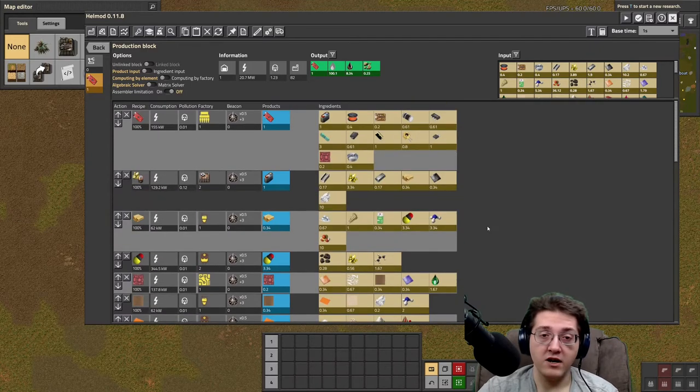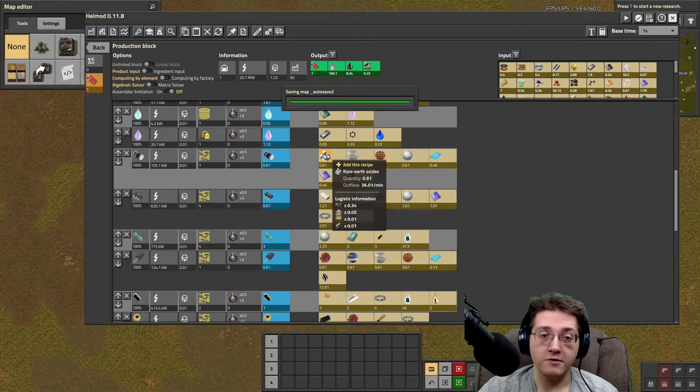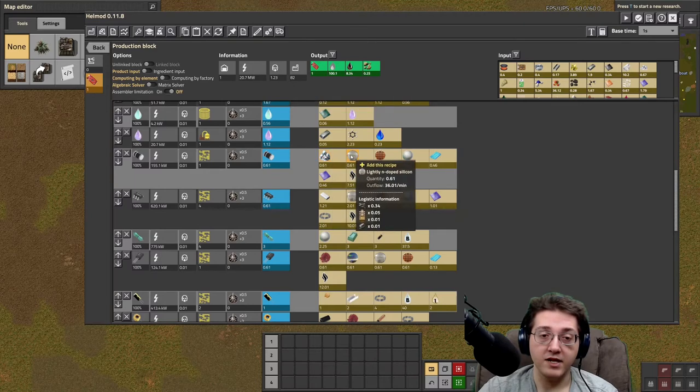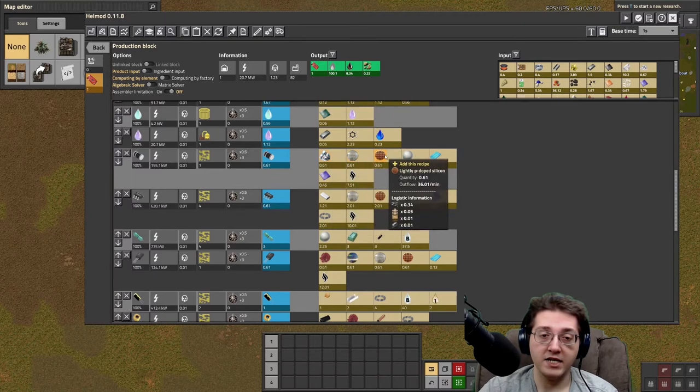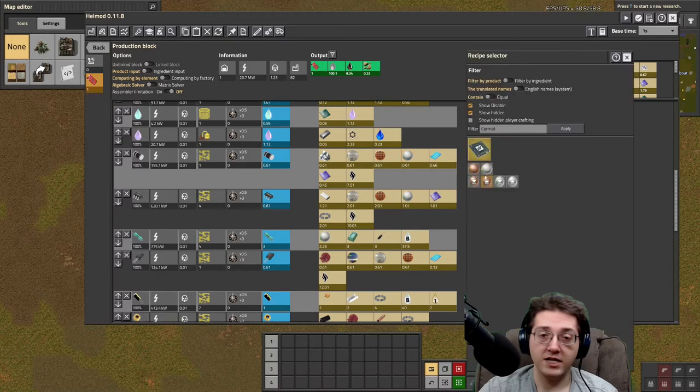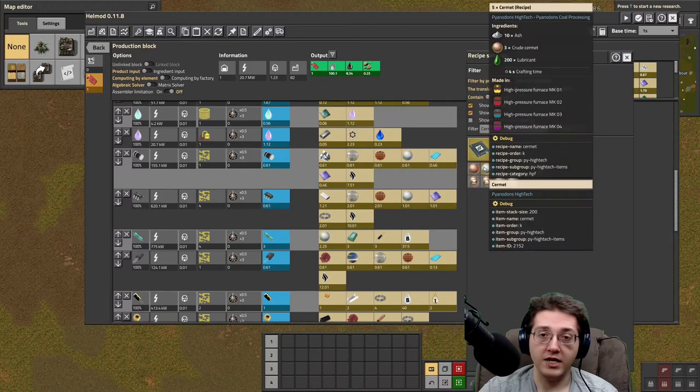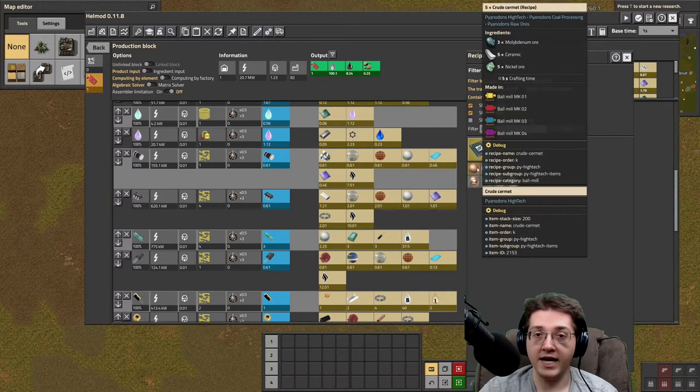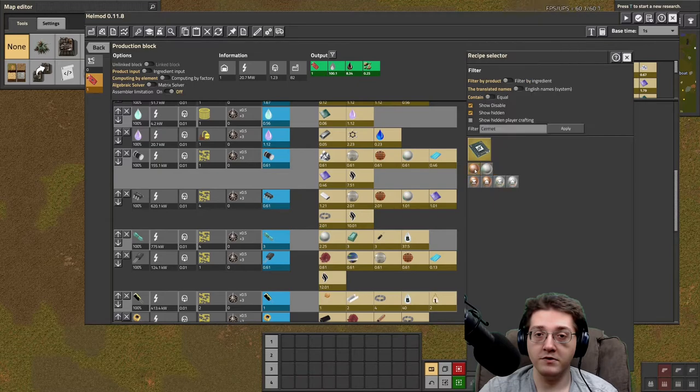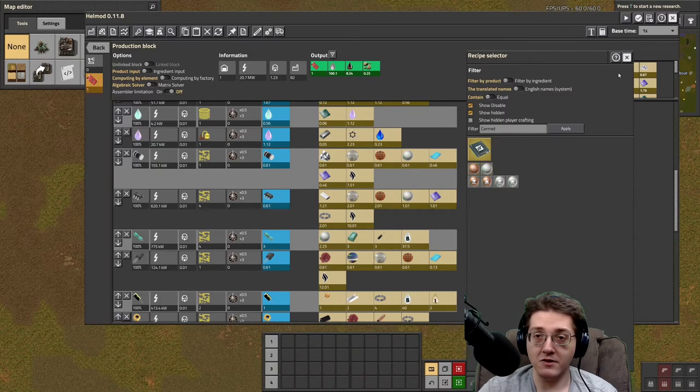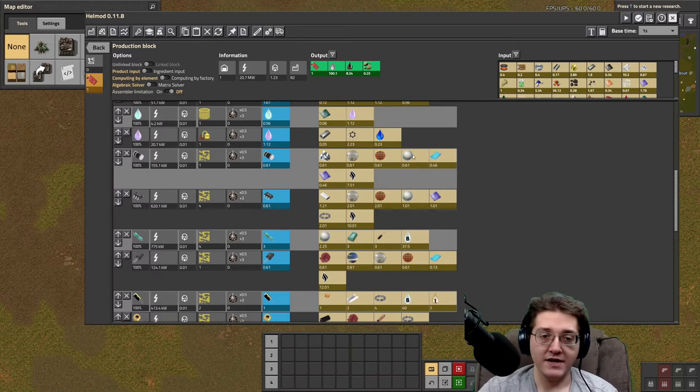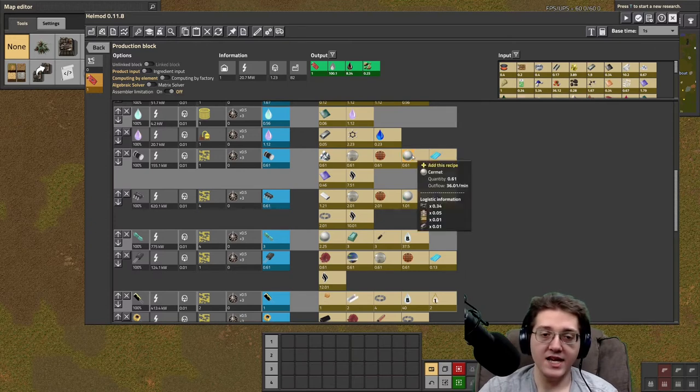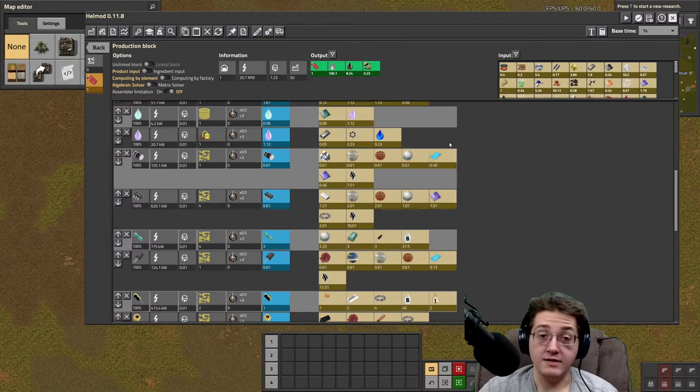From here, diodes. Diodes are rare earth oxides plus silicons, light N and light P, and cermit, which is lubricant plus ash plus crude cermit. The crude cermit is molly ore, nickel ore plus ceramics. Definitely something that's a little bit on the trickier side to get into, because of those ore requirements.